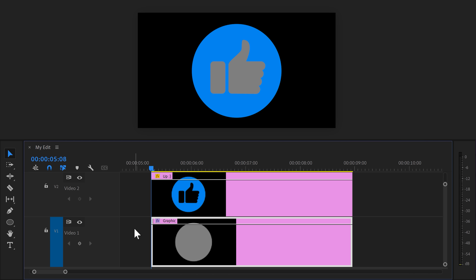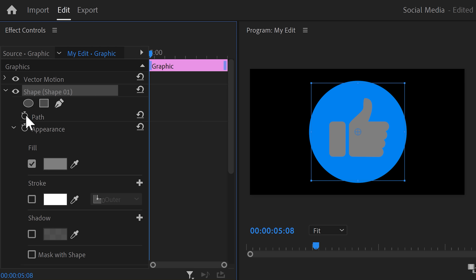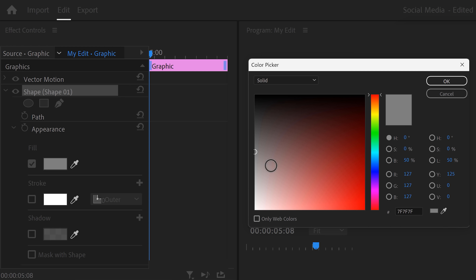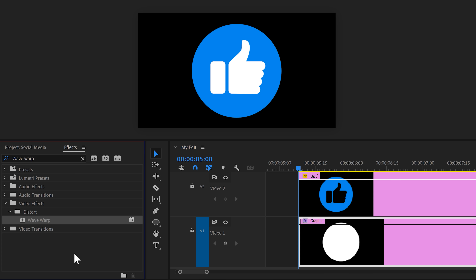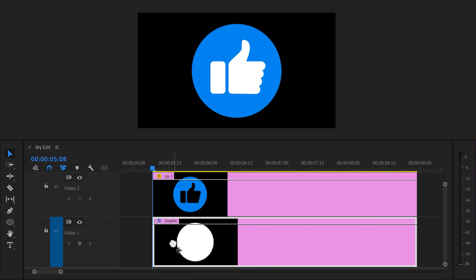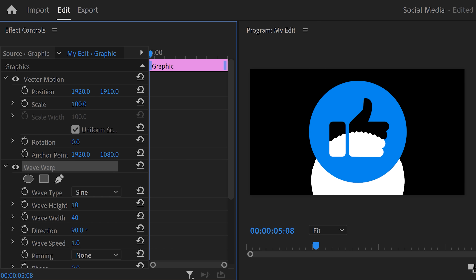Now we're gonna change the gray color of the shape to white. Make sure it's selected and go to the effect controls. Expand the shape layer properties and find the fill color selector. Once it's open, set the color to white and click OK. Now we're gonna make the white shape reveal in a waveform. To do that, go to the effects library and find the Wave Warp effect, then drag it on top of the shape layer. Head over to the effect controls. Before we adjust it, move the position of the circle a little downwards so that we can see the edge. We're doing this so that we can see the waves clearly.